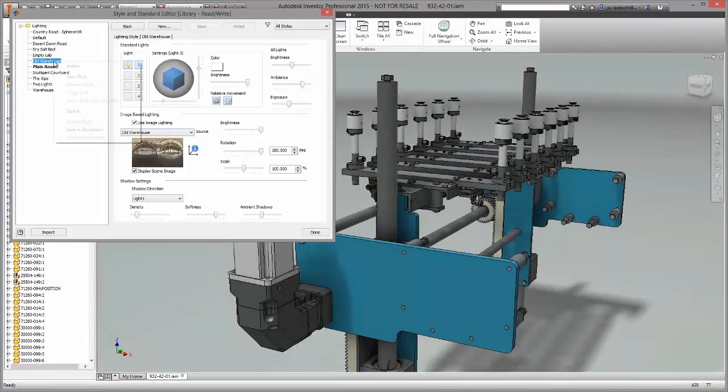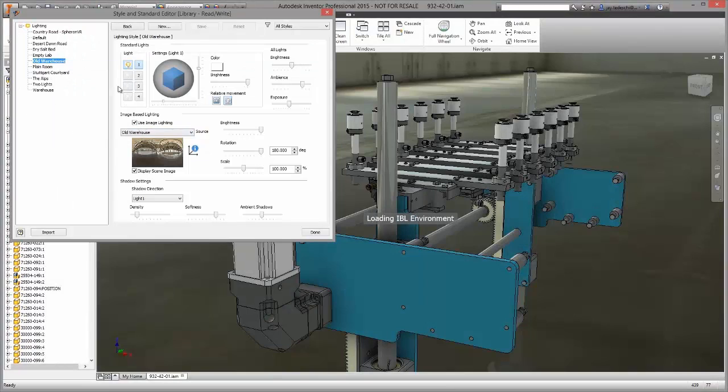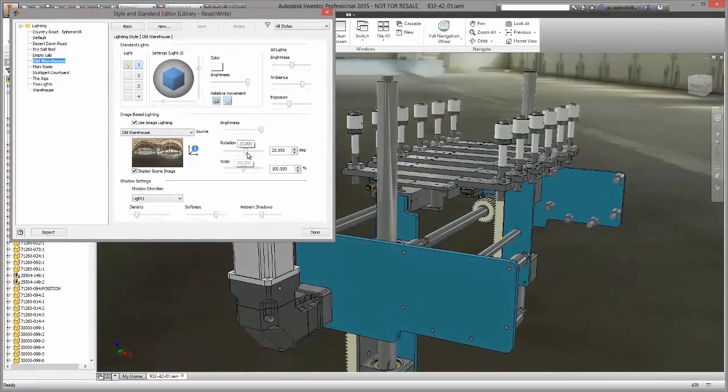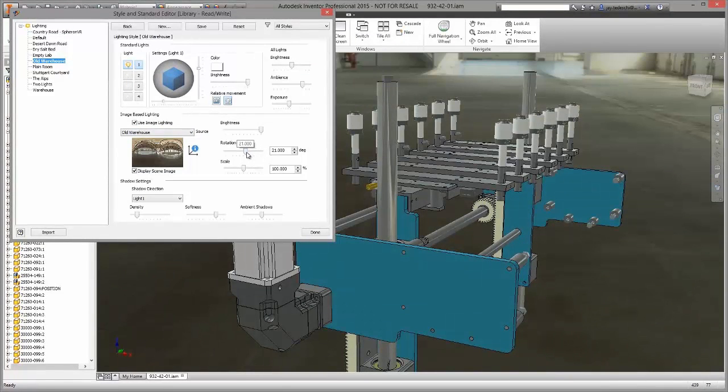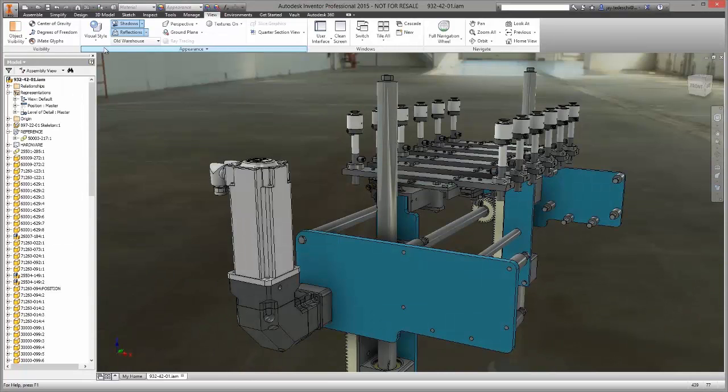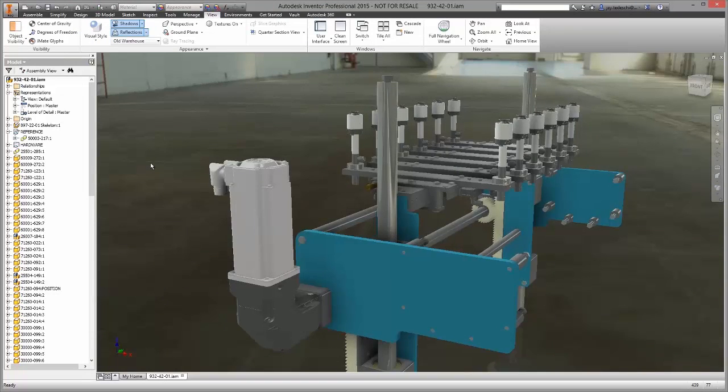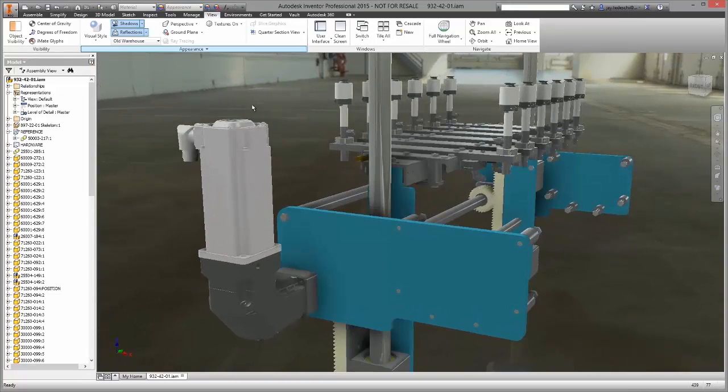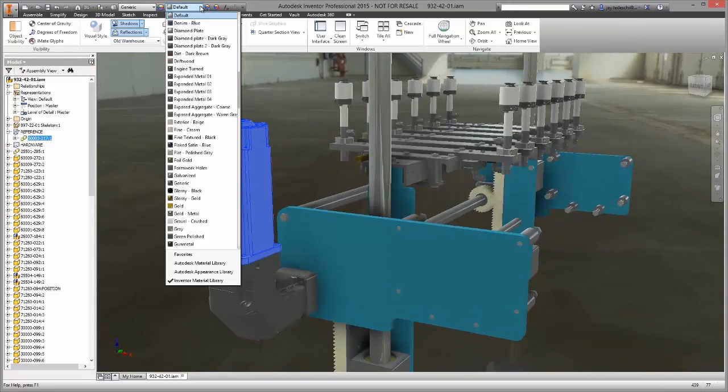You can adjust materials, lighting, backgrounds. You can also edit the individual material properties of each component to make these parts as realistic as possible.